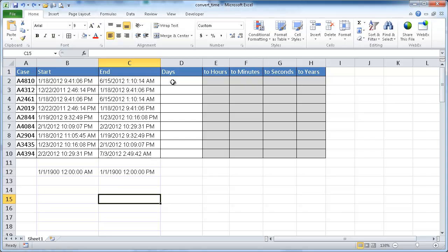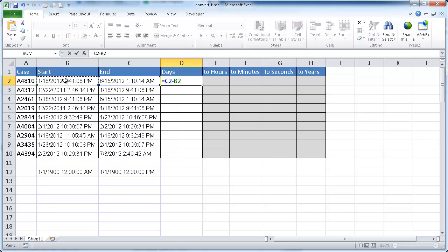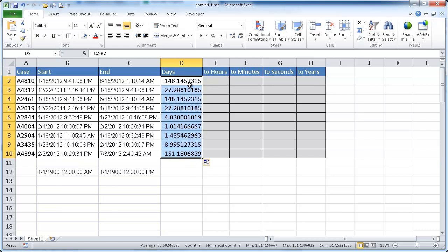Let's say, for example, we wanted to find the delta or the difference between a start date and end date. Basically, I would just go ahead and do a subtraction, the end date minus the start date, Control-Enter to stay within that cell. Let me just go ahead and copy this down. Double-click to copy it down. You'll see that there's a difference in days. So this is 148.145 to 315 days. That's because we're accounting for 9.41.06 p.m. to 1.10.14 a.m.